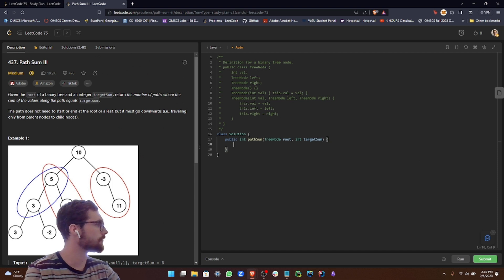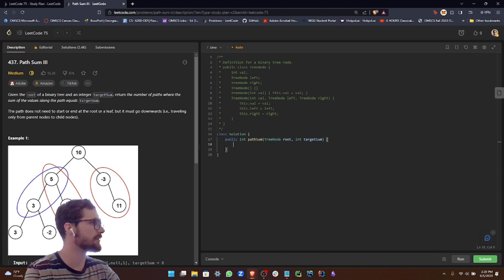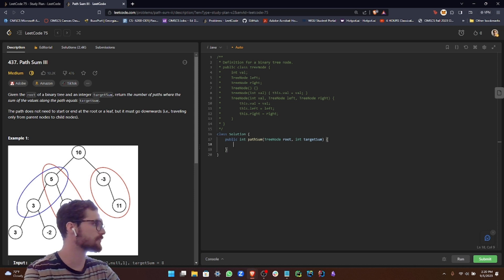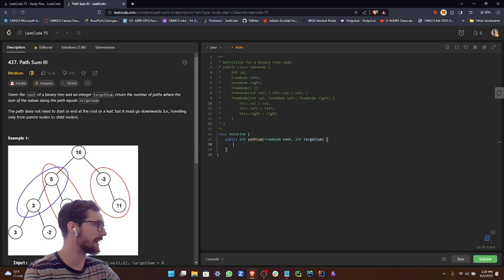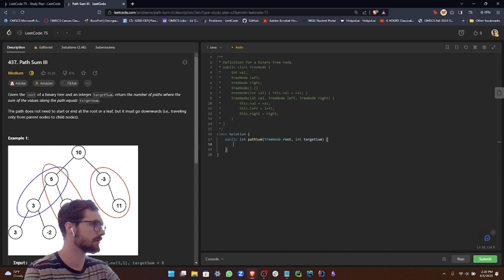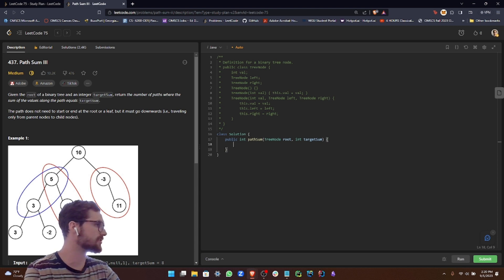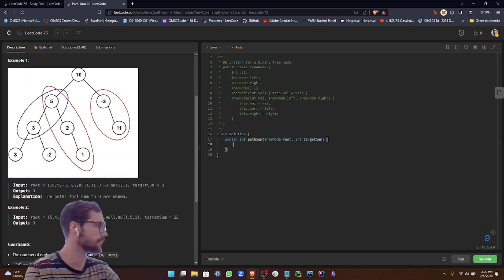Today we are still in our binary tree depth first search category and we are doing the path sum 3 problem, which is ranked as a medium challenge. For our instructions, we're given the root of a binary tree and an integer target sum.